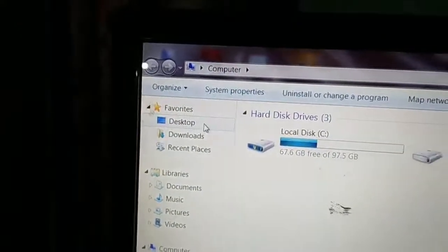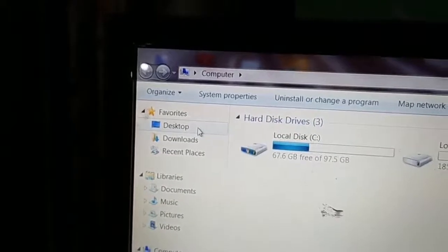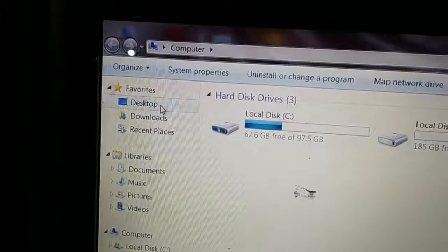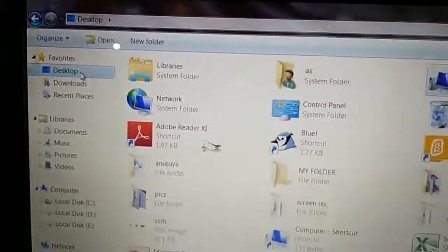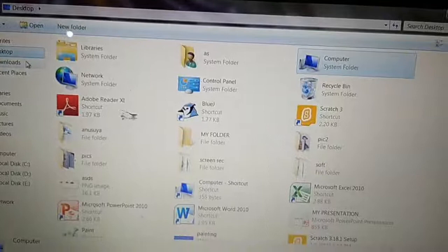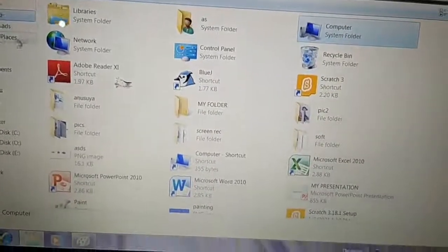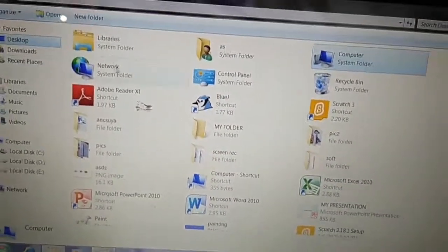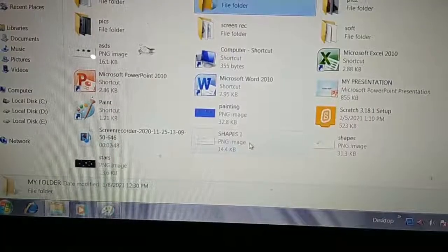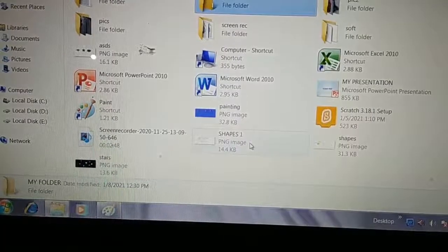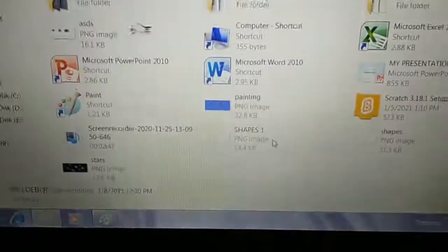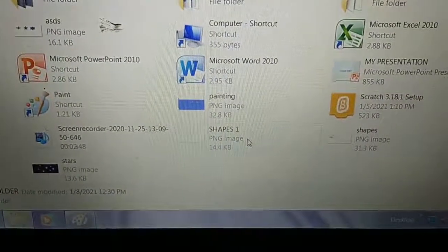My file — Shapes 1 — we just created it and it is on the desktop. Click on Desktop. Now the right-side pane starts showing all the files on the desktop. To copy a file, we have to select the file which has to be copied. This is Shapes 1 — I want to make its duplicate.